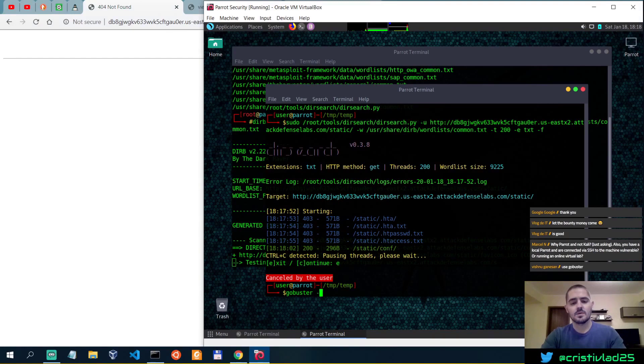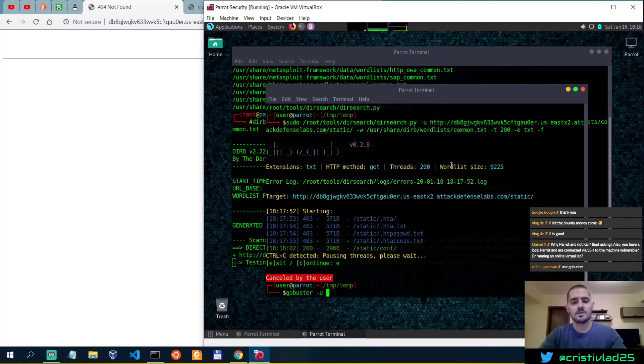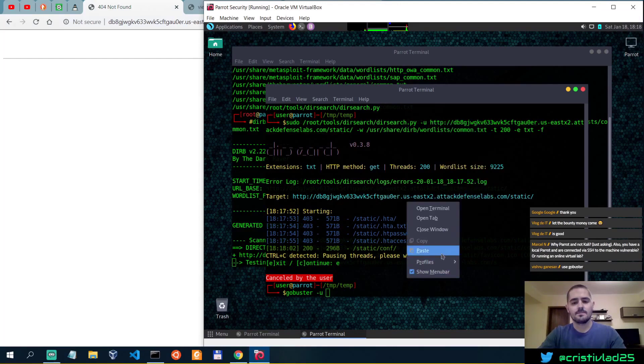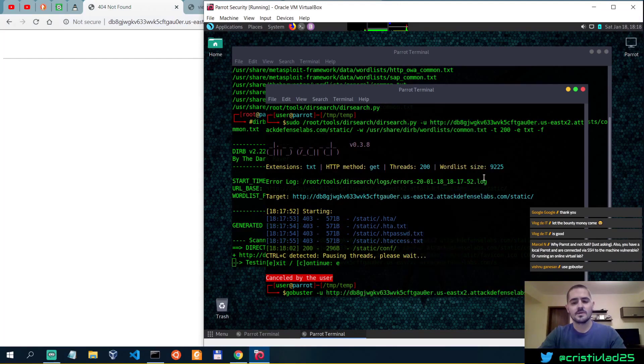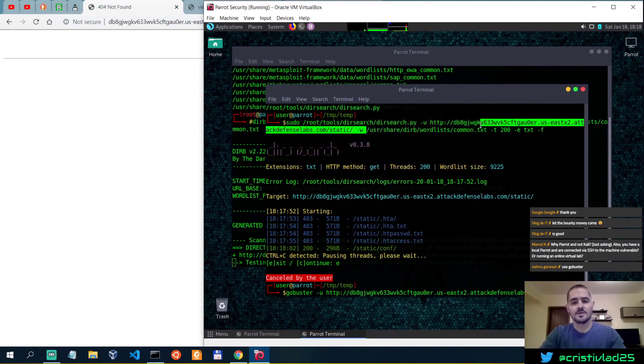So I'm actually showing you guys how to find this in multiple ways. Gobuster minus u, minus w, for the wordlist. So the syntax is very similar.